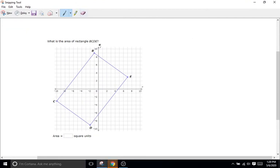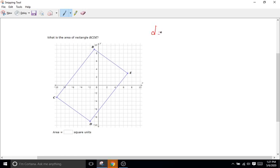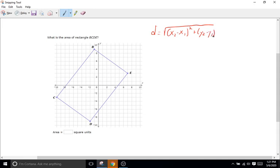Remember, we can find the distance between two points — B and E, for instance — and the distance is going to be the length of that line. Our distance formula is D equals the square root of (x2 minus x1) all squared plus (y2 minus y1) all squared. Because this is a rectangle, we know that the parallel sides are going to have the same length.